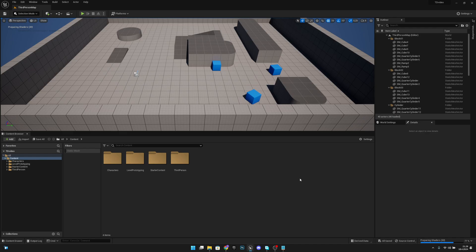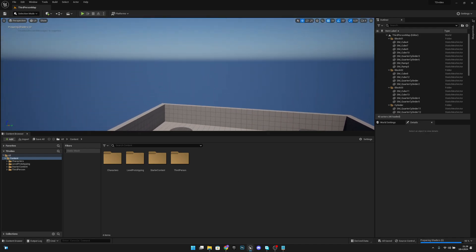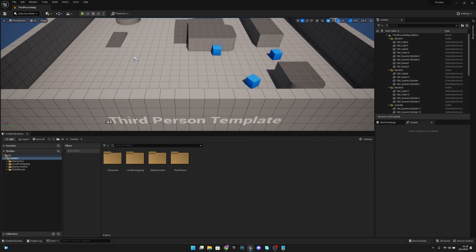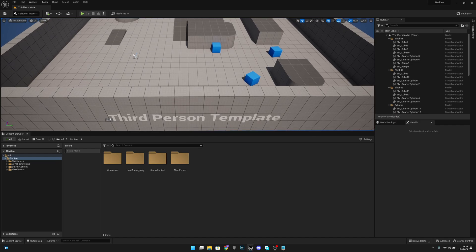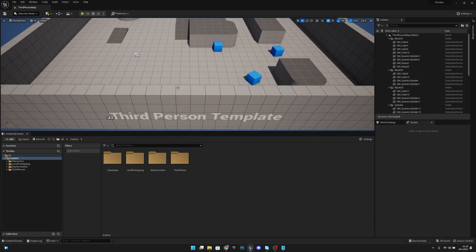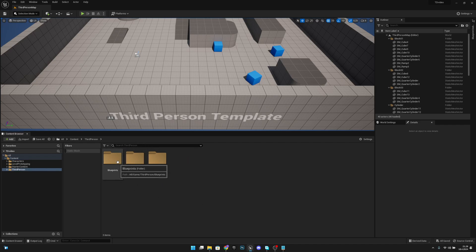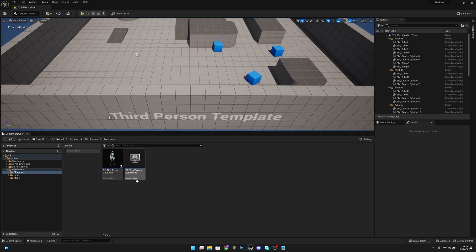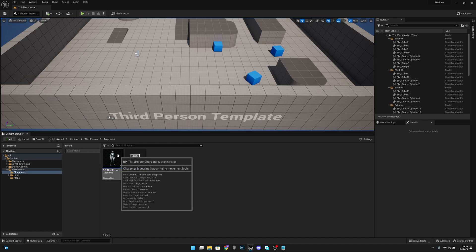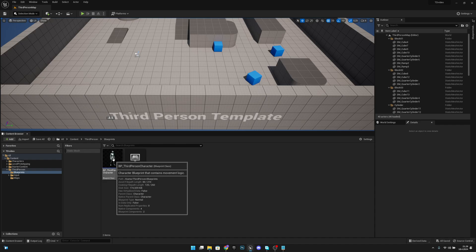What I have here is an empty third person project so it's easy for you to follow. First you want to go to the third person folder, or wherever your character is located, then to the Blueprints, and open the BP_ThirdPersonCharacter or whatever character you're using.